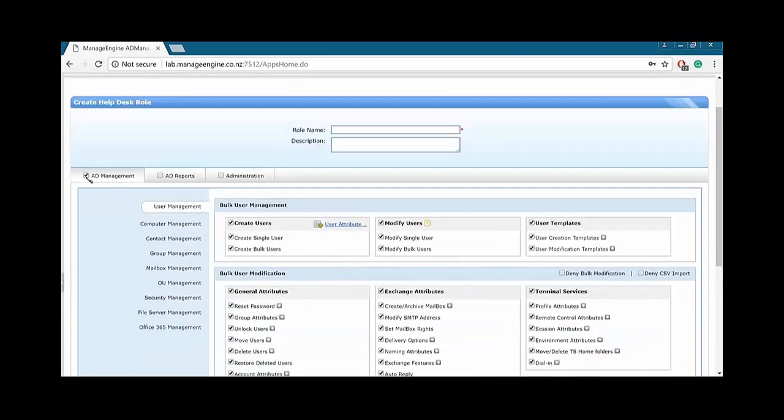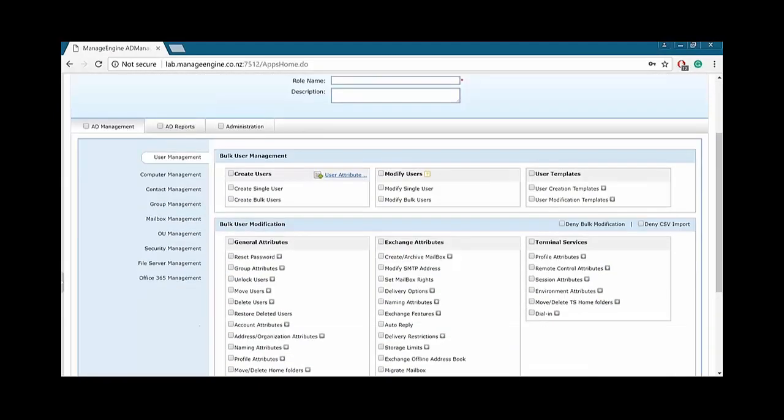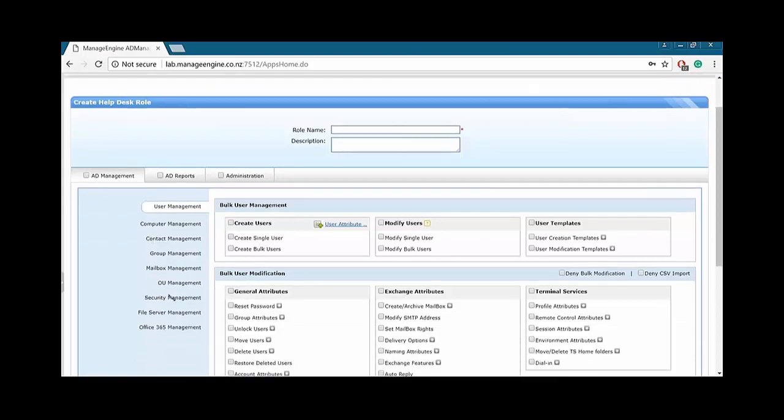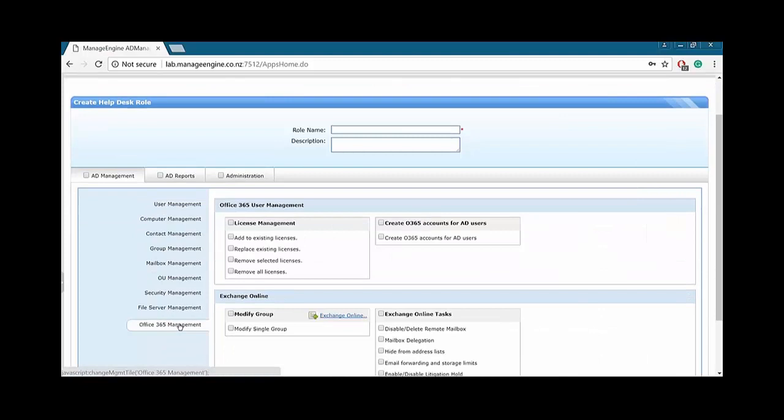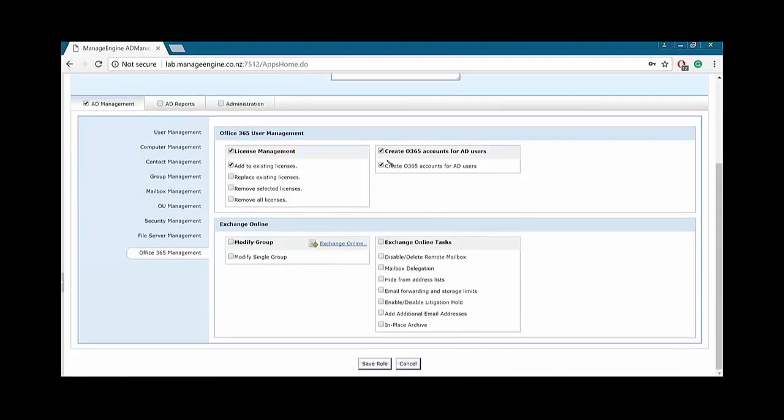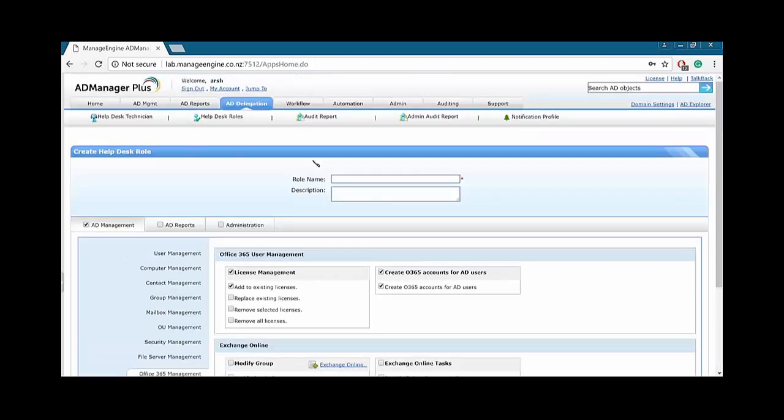So if I want them to see the AD Management tab up here and want them to do every single thing within it, I just need to tick this. And they won't be able to see AD Reports. They won't be able to see the Admin tab. And of course, if I only want them to create just single user, that's it. They will only be able to, so they will have a separate login to this dashboard. They will log into this dashboard. The only tab they will see is AD Management. When they go into that tab, they will only see Create Single User. That's it. And similar with everything else. Office 365 Management, if you only want them to allow Add to Existing License, Replace License, or Remove Selected Licenses, or Create Office 365 Accounts for AD Users, you just have to tick this. And these tasks or roles will be delegated to those particular technicians.